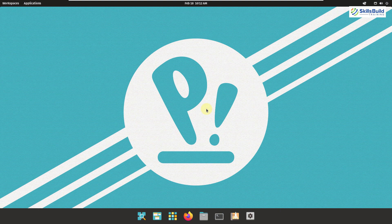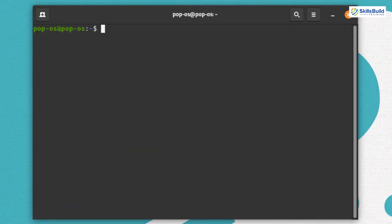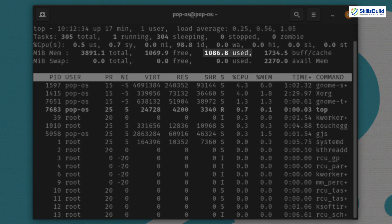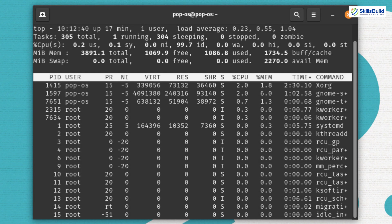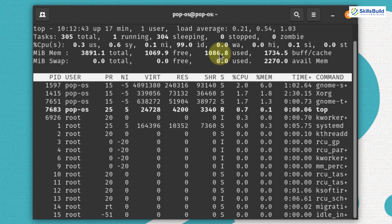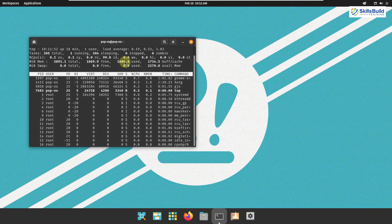Now let's talk about the resource usage of Pop OS. Using the utility 'top', Pop OS is currently using almost 1100 megabytes of RAM. That's not very high, but compared to some other Linux distributions it is a bit higher. However, if you have a system with sufficient hardware resources, you should not worry about it.